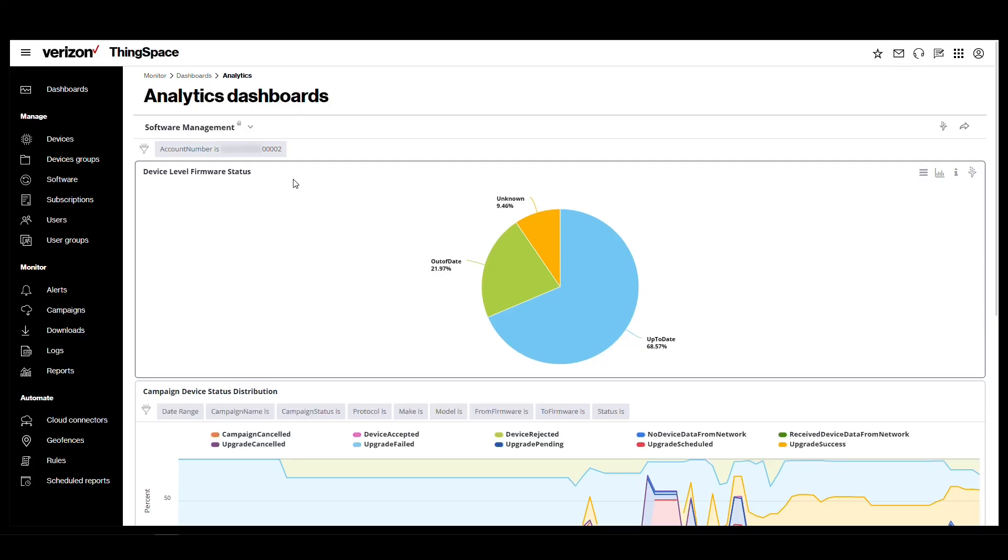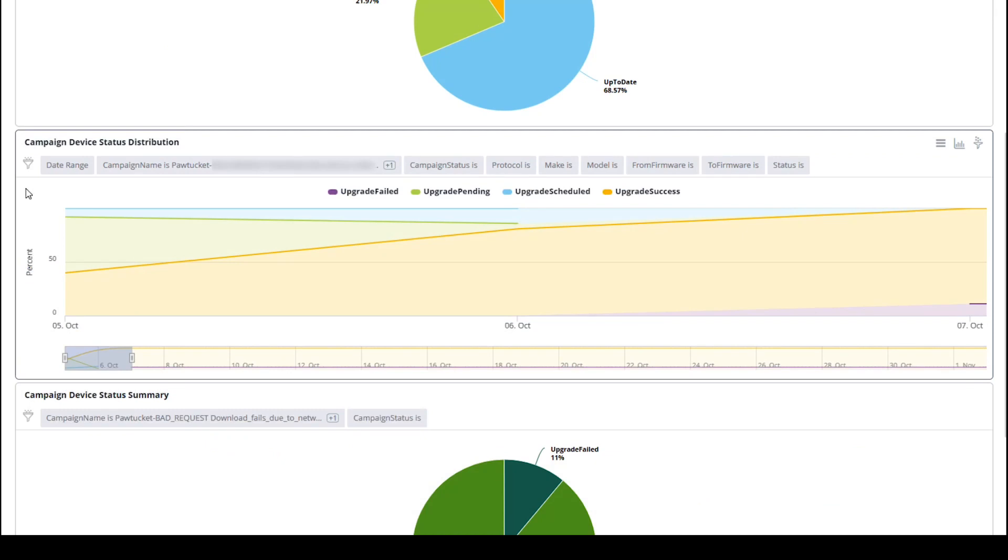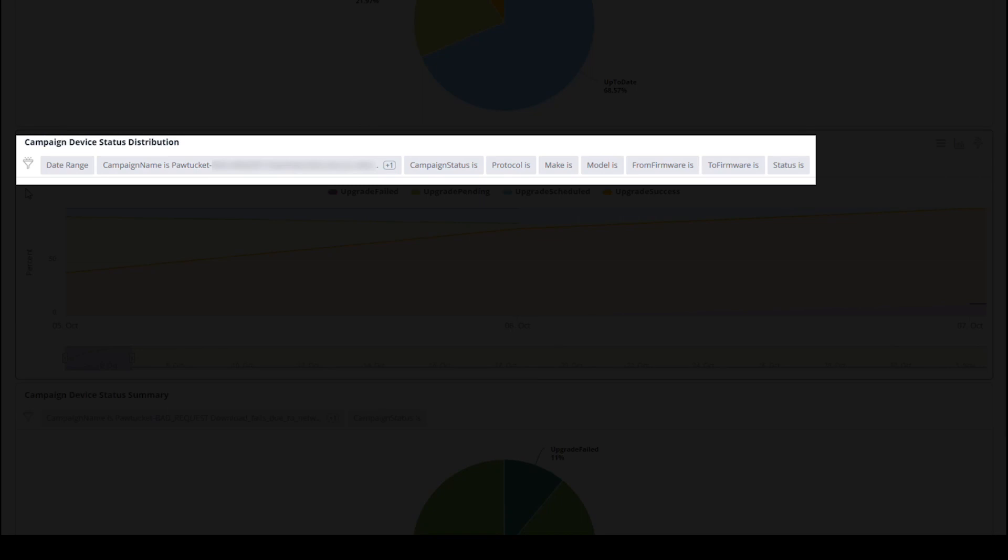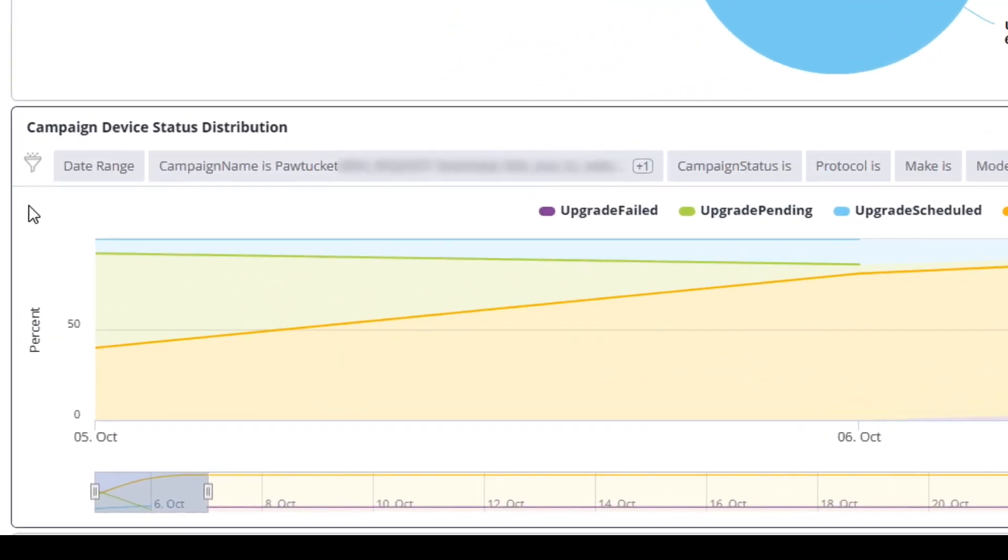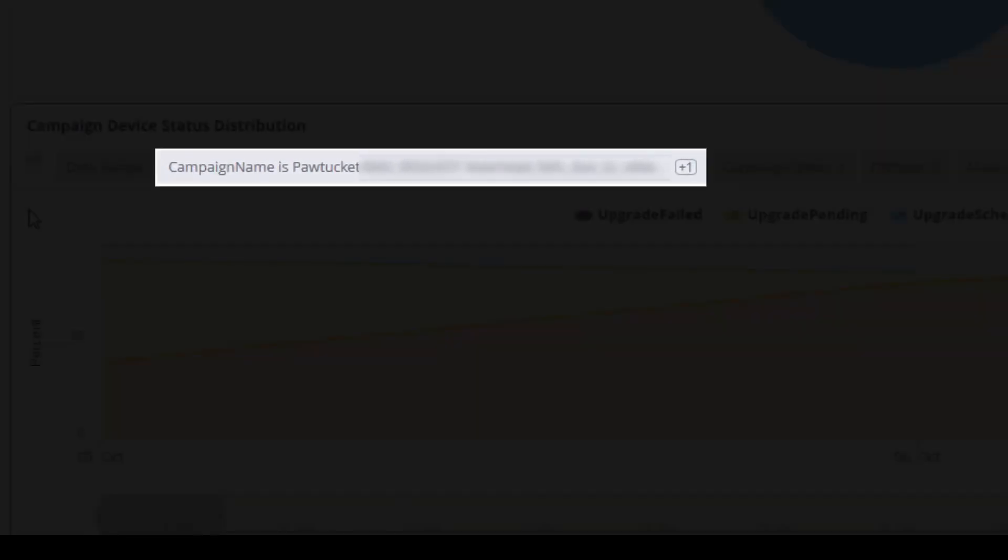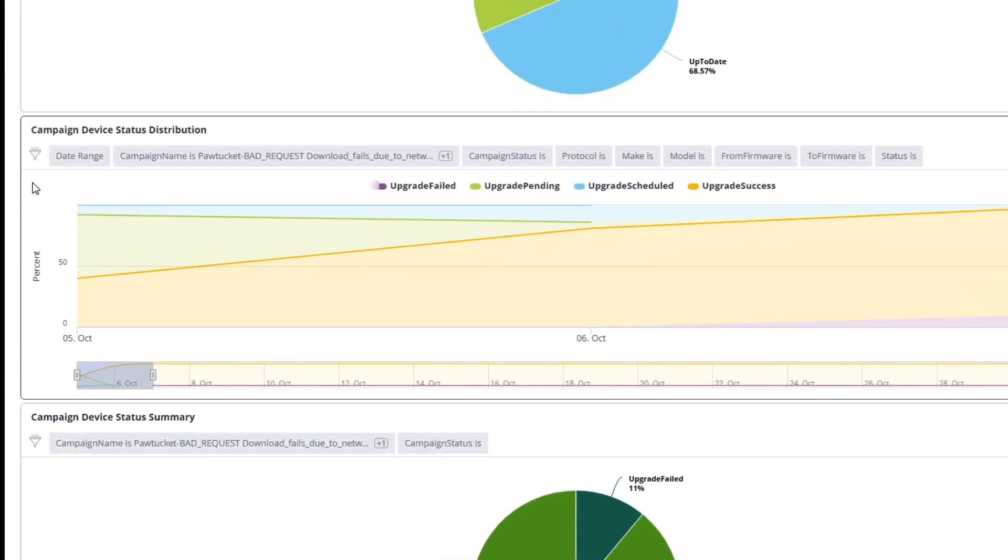The next two options are Campaign Specific. Campaign Device Status Distribution will allow a user to track a device's status throughout a campaign. You are provided with several filters at the top: date range and a campaign name. Here, I have selected two campaign names. I have also selected a date range.